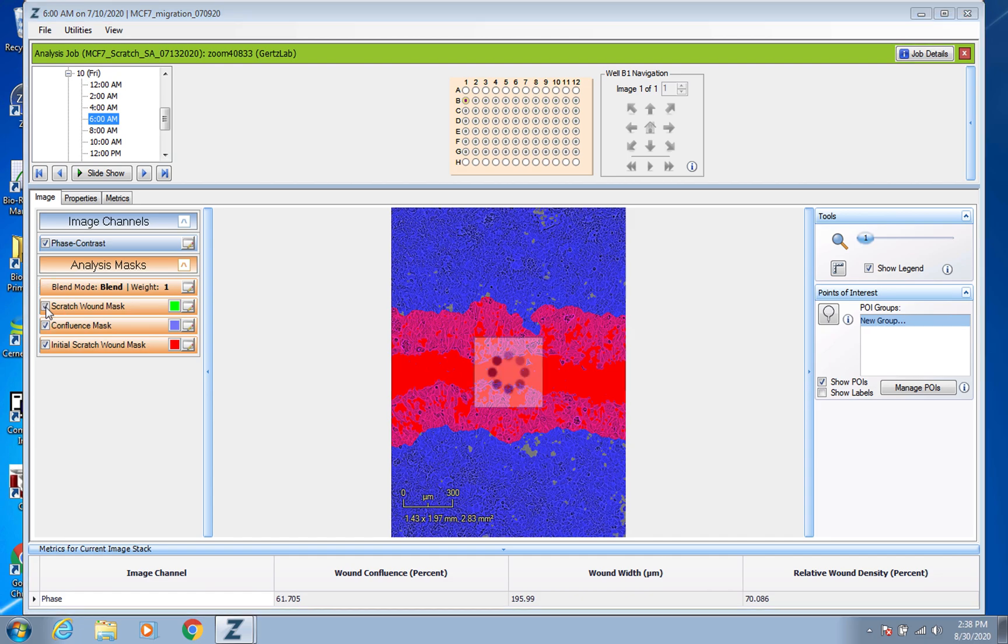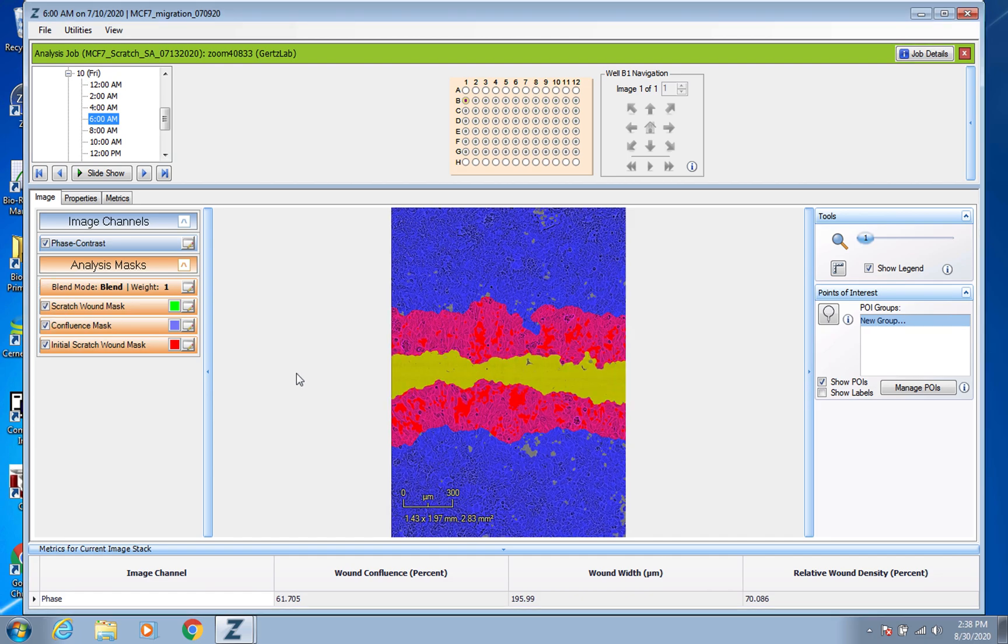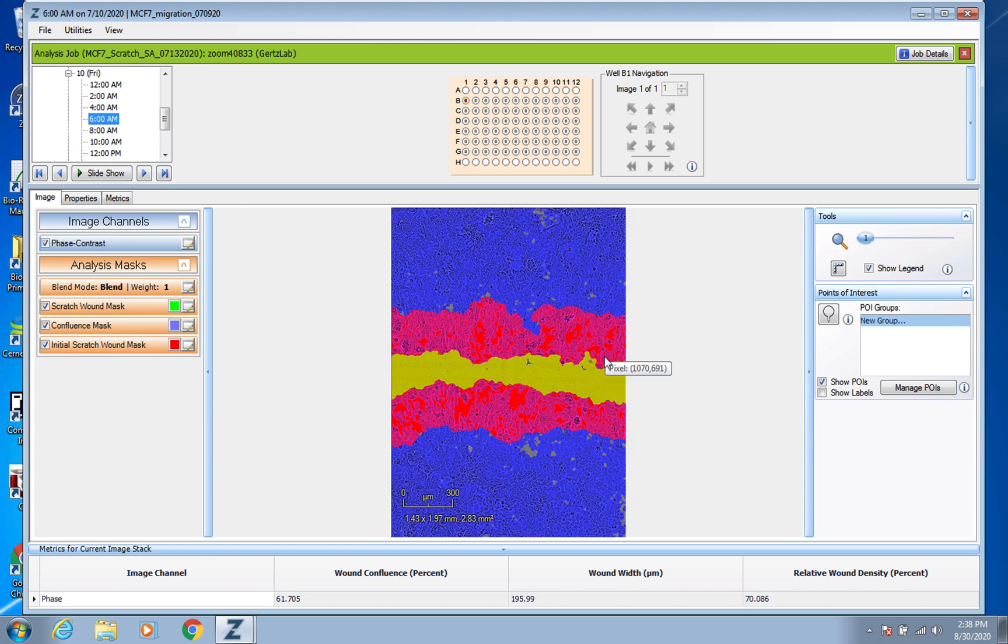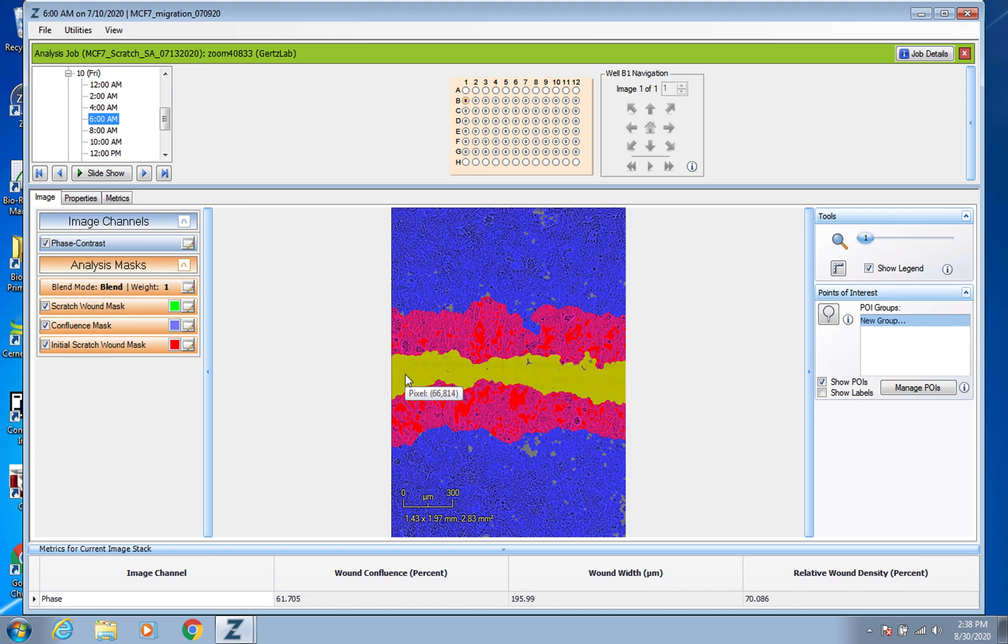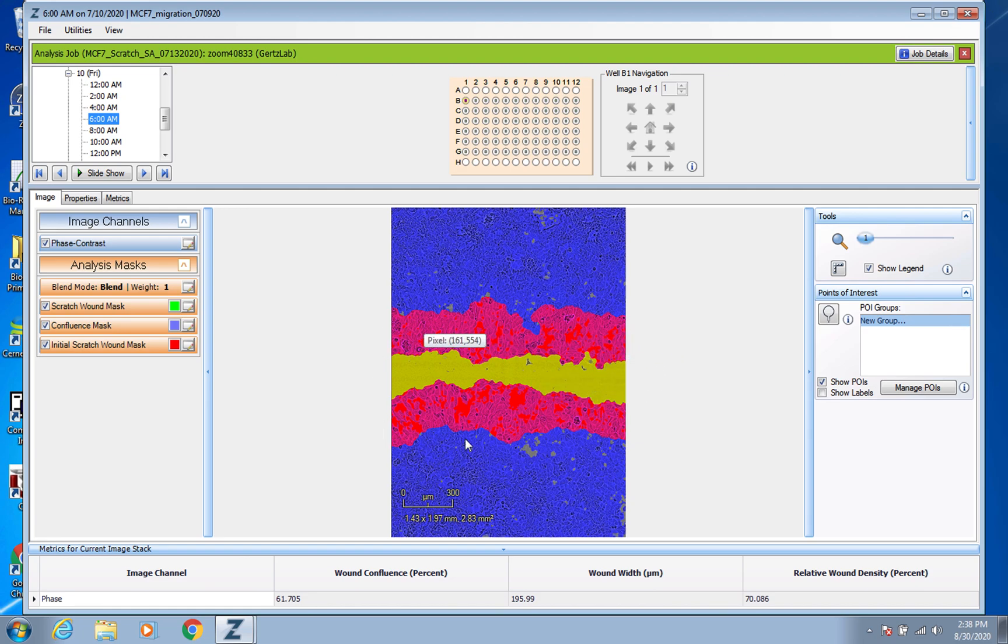So now you have your scratch wound mask and that does change over time. So you can see that the red is still red from where the cells are migrating into the original scratch wound, but the yellowish green color here is indicating what is remaining as far as scratch space and that's how it's sort of slowly calculating this wound confluence.